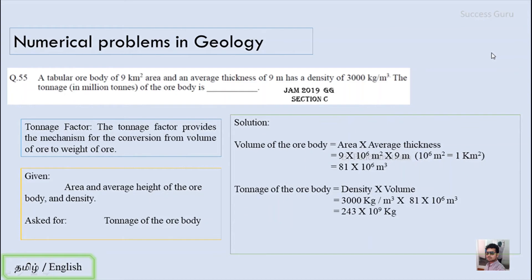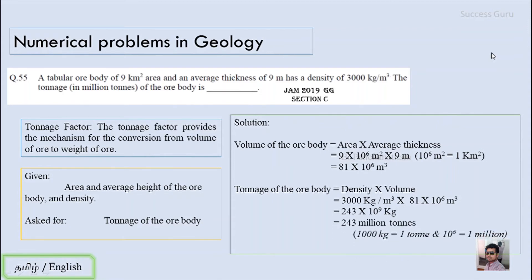What we are asked for is the tonnage of the ore body. Tonnage equals density multiplied by volume. Density is 3000 kg/m³ and volume is 81 × 10⁶ m³, so the answer is 243 × 10⁹ kg. Converting — since 1000 kg equals 1 ton and 10⁶ equals 1 million — the tonnage of the ore body is 243 million tons.